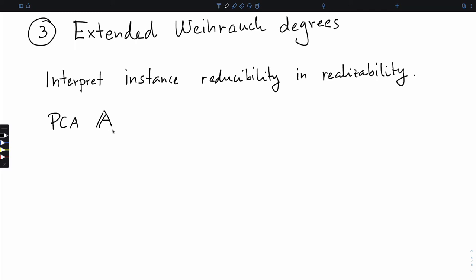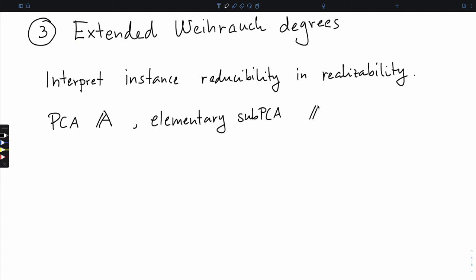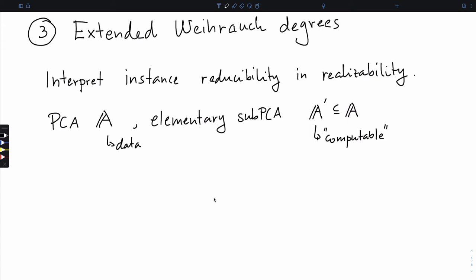We're going to work with some PCA - a model of computation. You can think Turing machines, or type 2 Turing machines. Think of A as representing data - how do we represent data? Is it numbers? Is it sequences? We're also going to have an elementary sub-PCA, A'. In type 2 effectivity, A is the Baire space, which forms a PCA, and then A' is the subset of total recursive maps - the total computable maps. We use A to represent data, and A' to realize functions and statements.